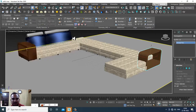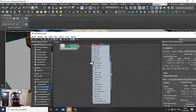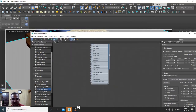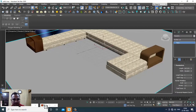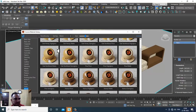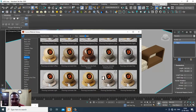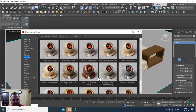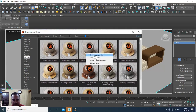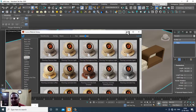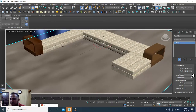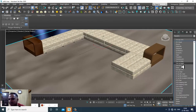We're just taking some examples here for understanding. For the flooring part, there is a flooring section in the library as well. You can assign a flooring shader and add a UVW Map.